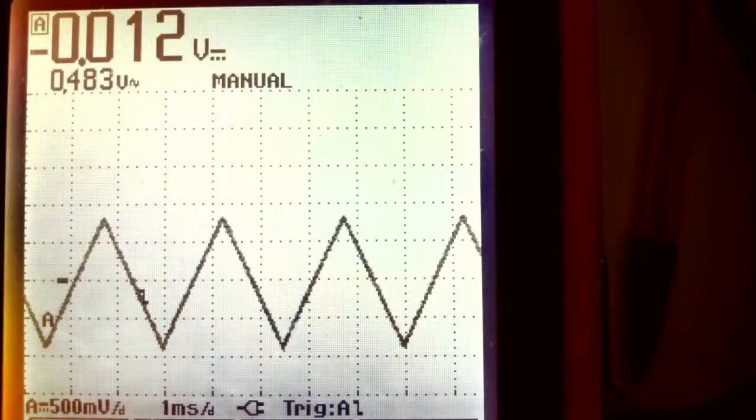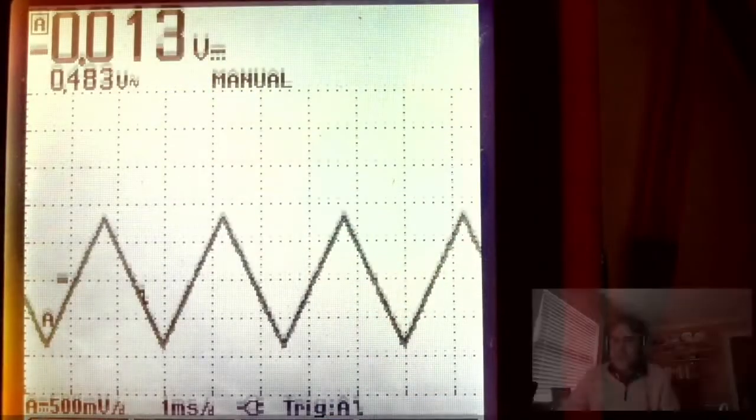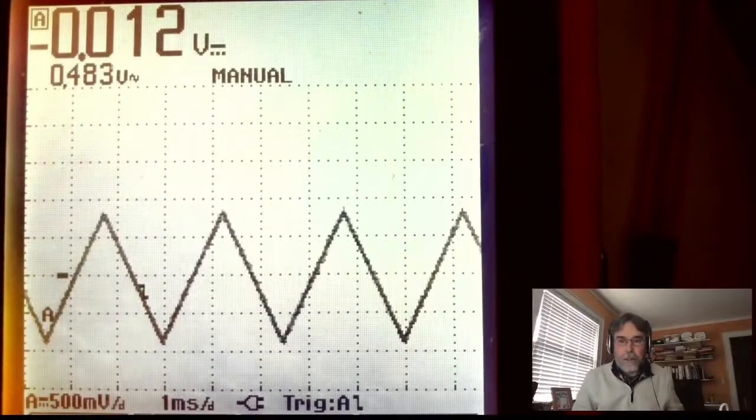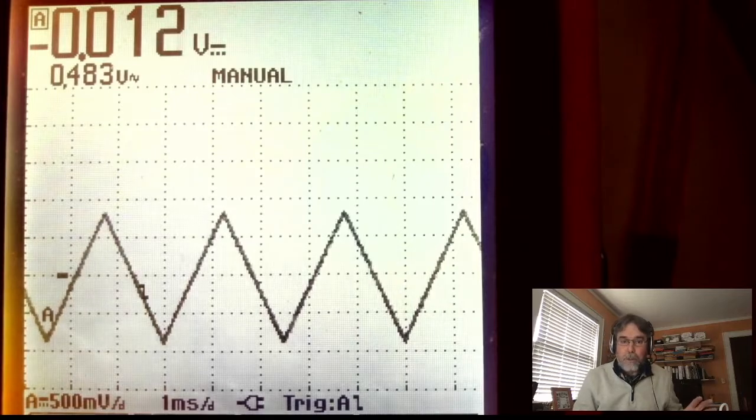I want to show you right now, before we get started with the details of the theory behind the circuit and how it works, what it looks like when it's working, so you'll have a sense of what we're looking at here. Let me go ahead and show you the output.